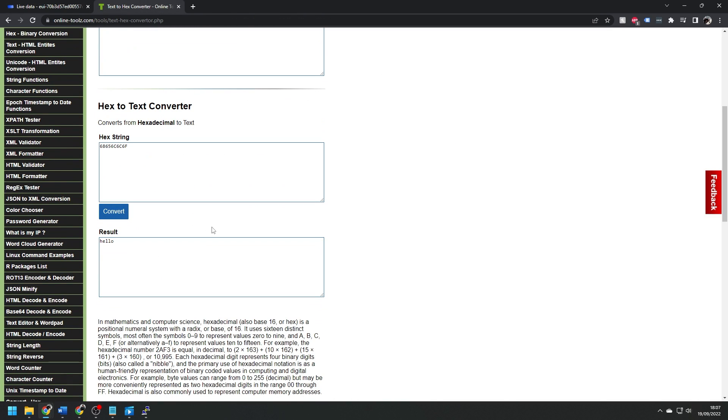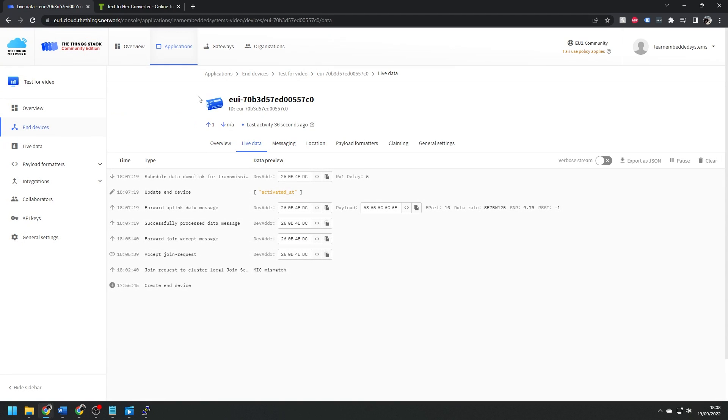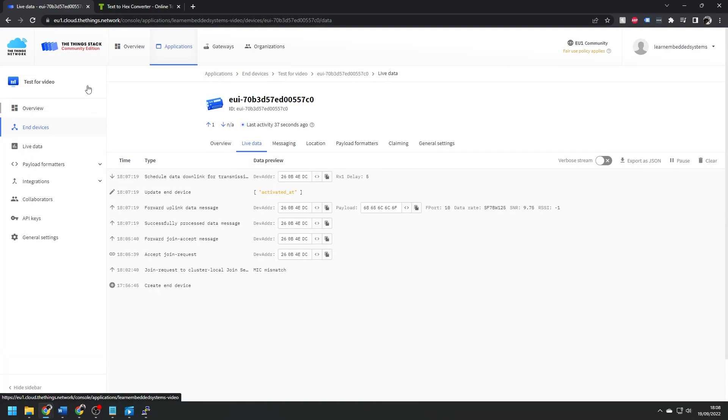Turning that back into plain text, you can see our hello message. Once the data is in the Things Network, you can export it into an end user application, and do whatever you want with it. But we're going to cover that in our next video in this series.